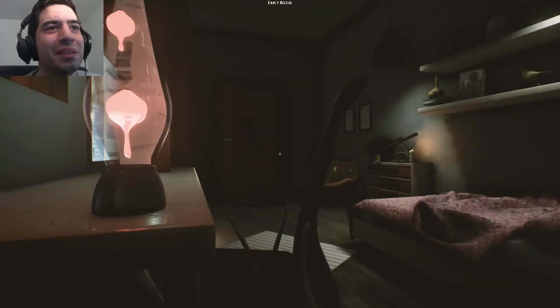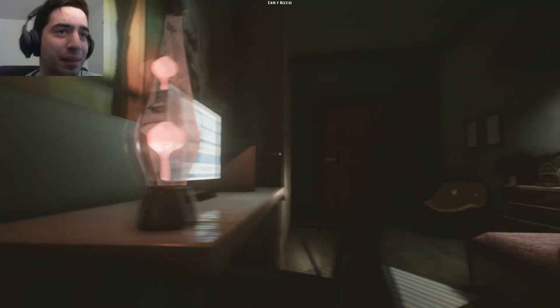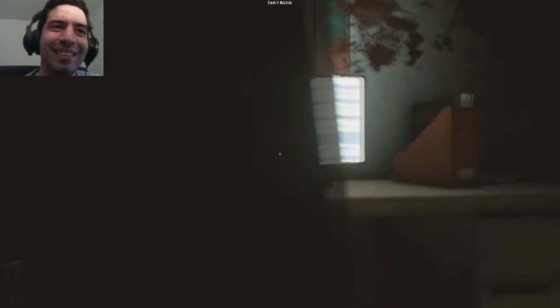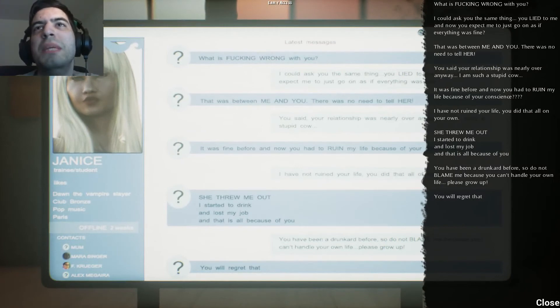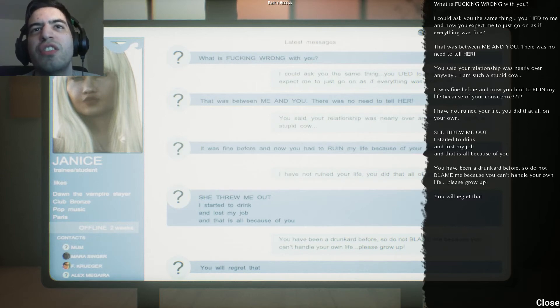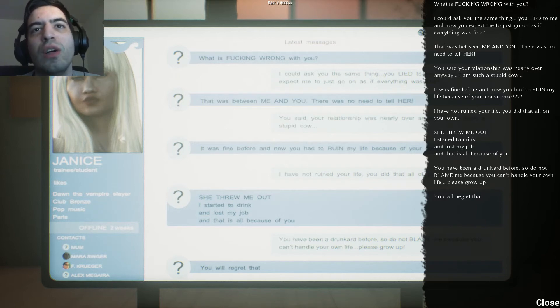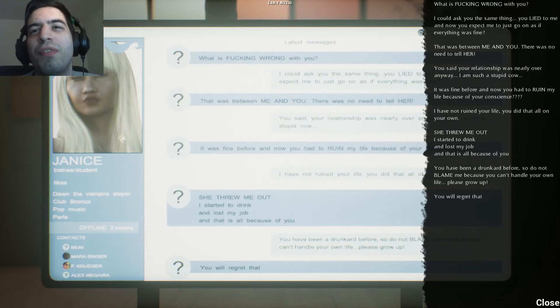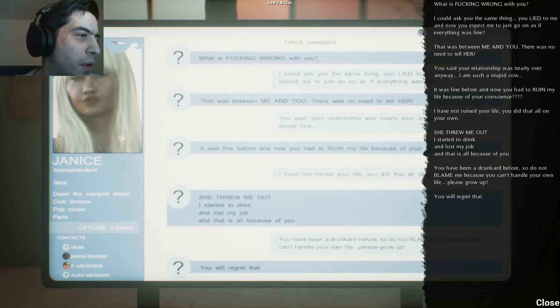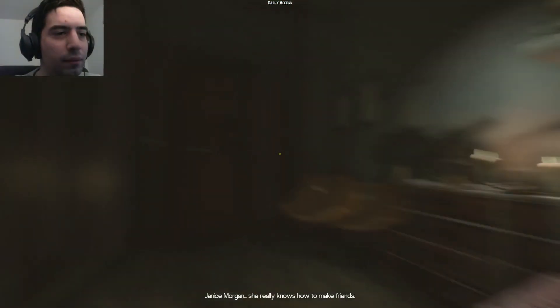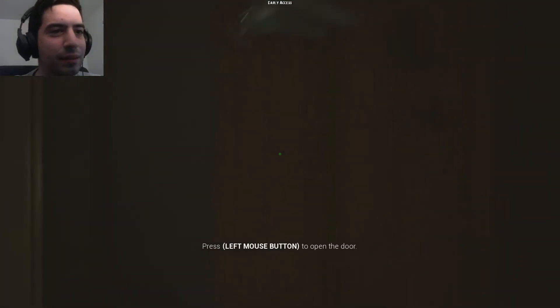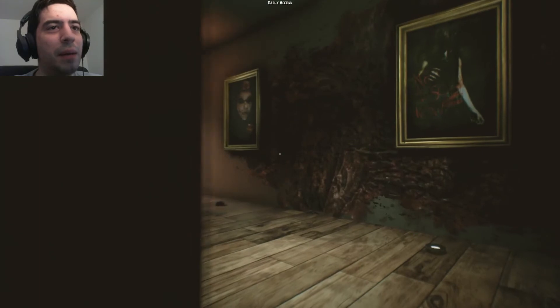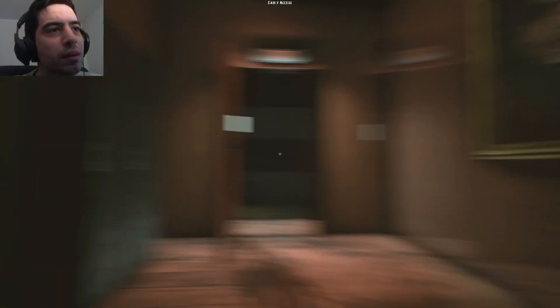Wait is she going away? I can't tell. I think we're safe, relatively speaking. All right yeah, let's get back to invading the privacy. That was between me and you, there was no need to tell her. You said your relationship was nearly over anyway. I'm such a stupid cow, it was fine before, now you have to ruin my life because of your conscience. I am not ruined your life, you did that only on your own. She threw me out, I started to drink and lost my job, and that is all because of you. You've been a drunk before so do not blame me because you can't handle your own life. Please grow up. You will regret that. Ouch, so that's bad. Janice Morgan, she really knows how to make friends.